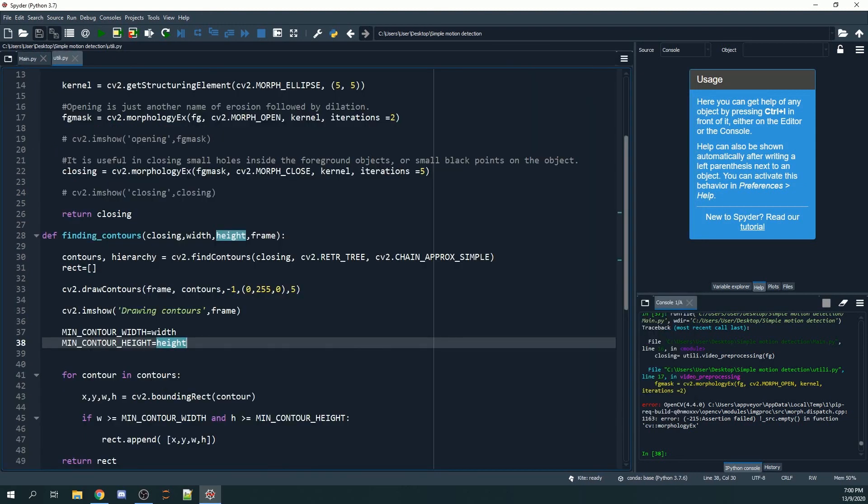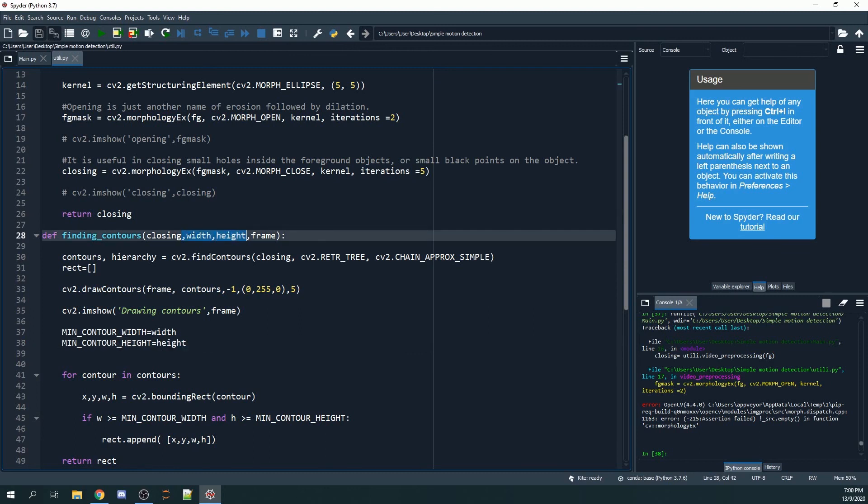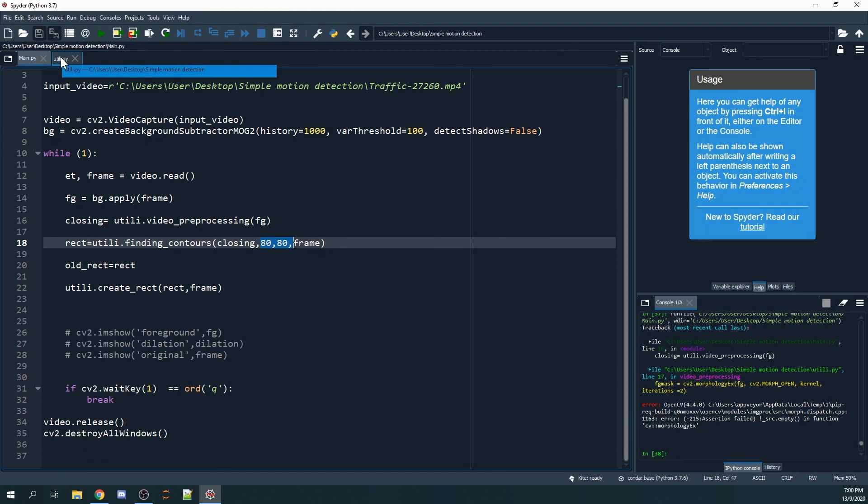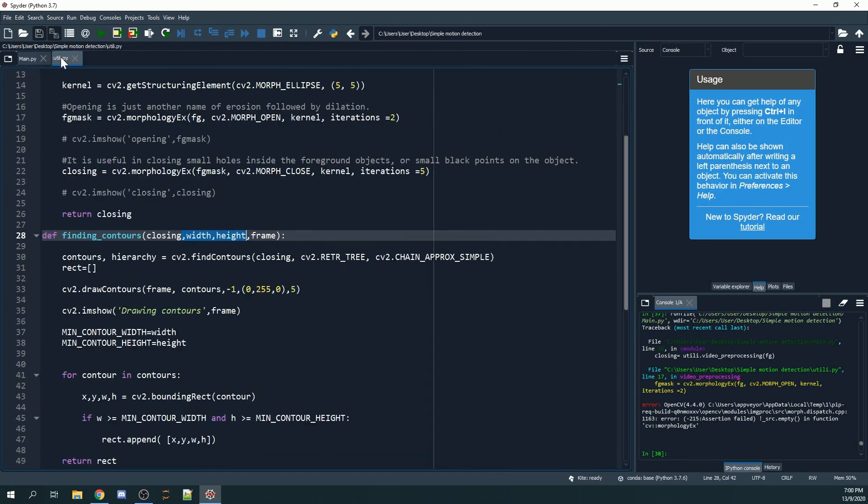We want to set a minimum contour size so there won't be many random bounding boxes formed. We included the minimum contour width and height, which is taken from here. In our case, we set the minimum contour width and height to be 80, 80, but you should set it according to your needs.